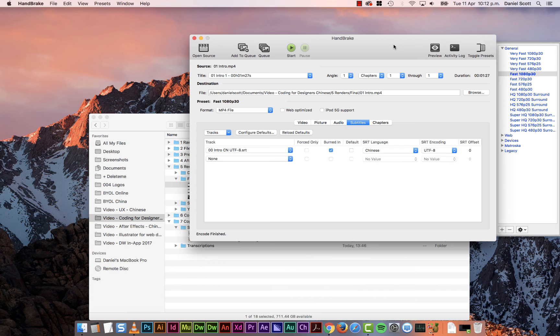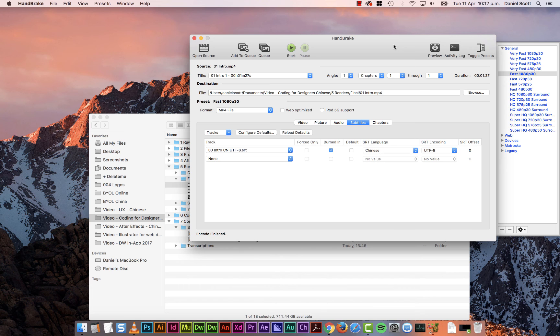All right, that is how to burn in Chinese subtitles. Oh yeah, and I apologize for the terrible audio as well. My mic's in the other room. I'm not too lazy to get it for this one. All right, see you later.